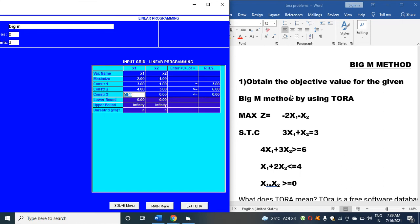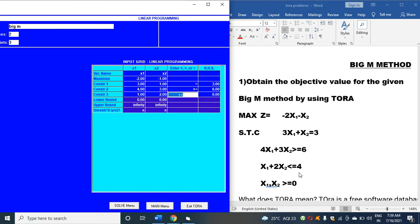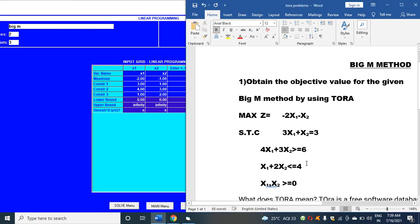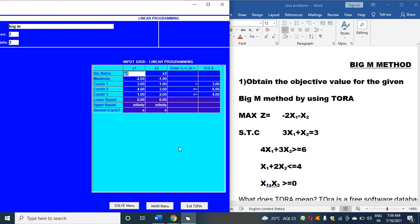Constraint 3 is x1 + 2x2 less than or equal to 4. x1 has coefficient 1, x2 has coefficient 2. Type the less than or equal to symbol and then type 4.